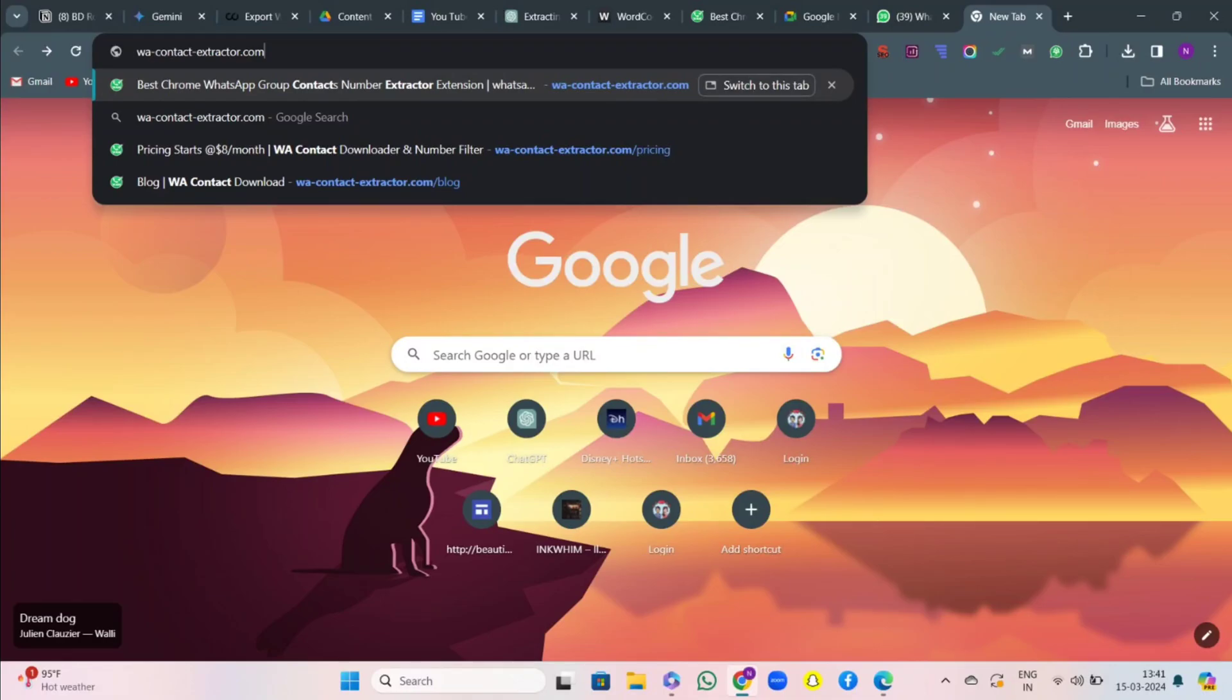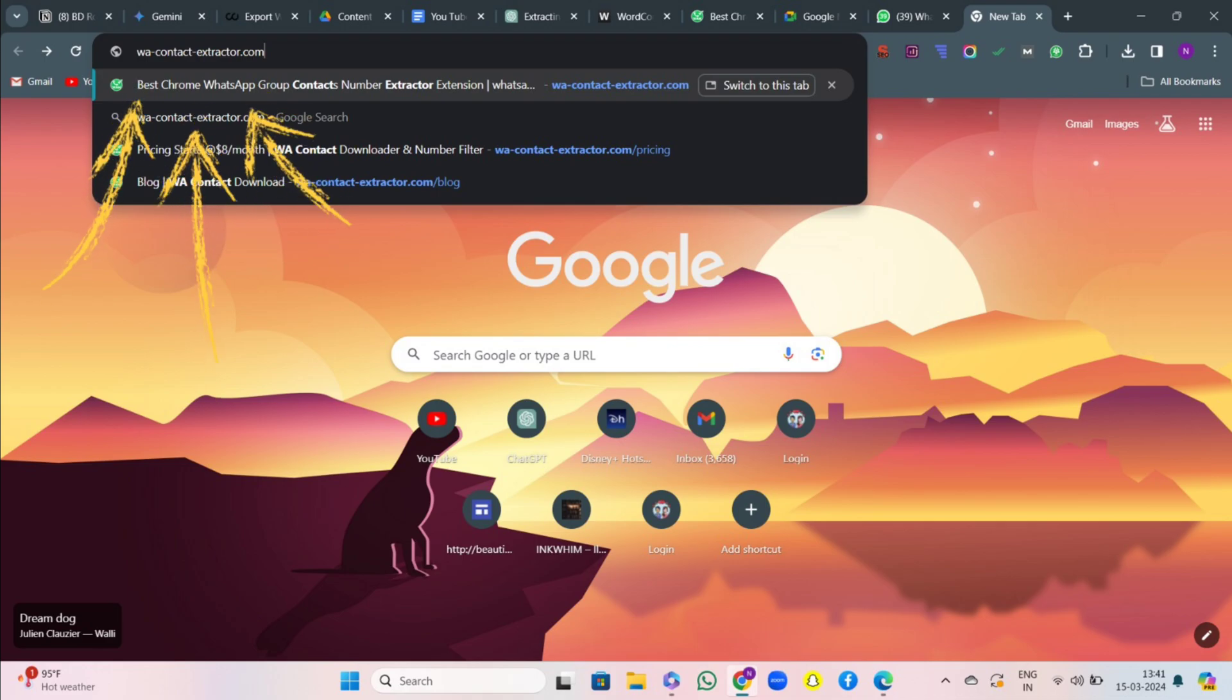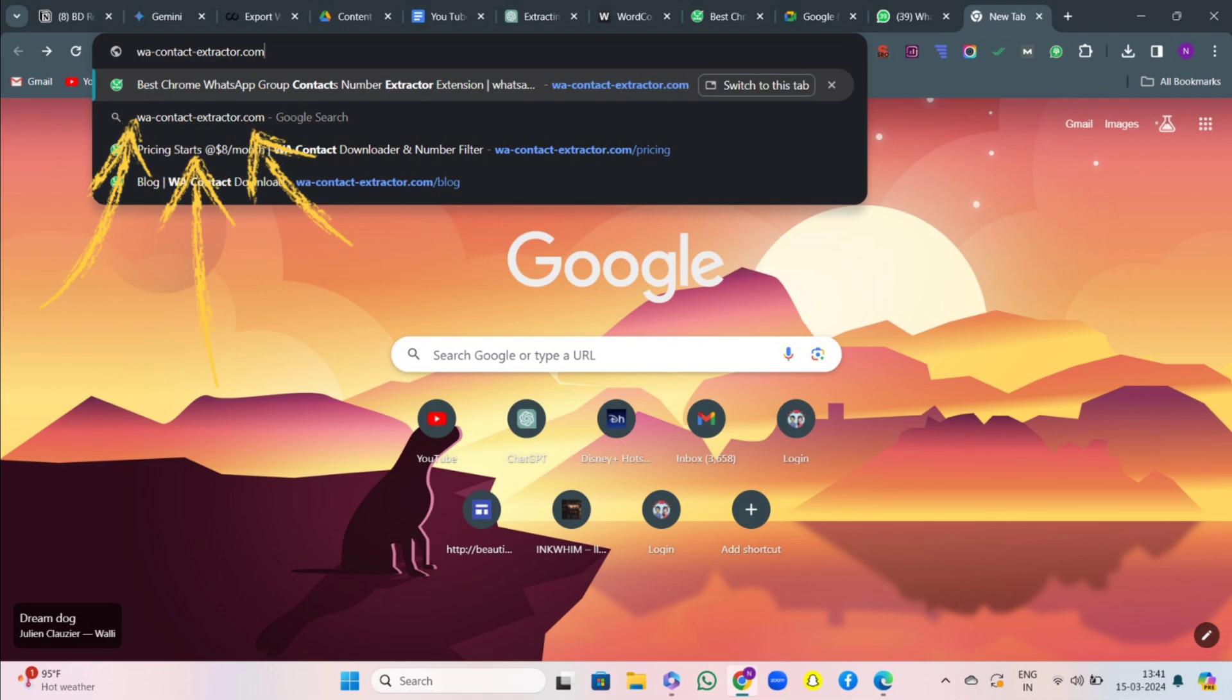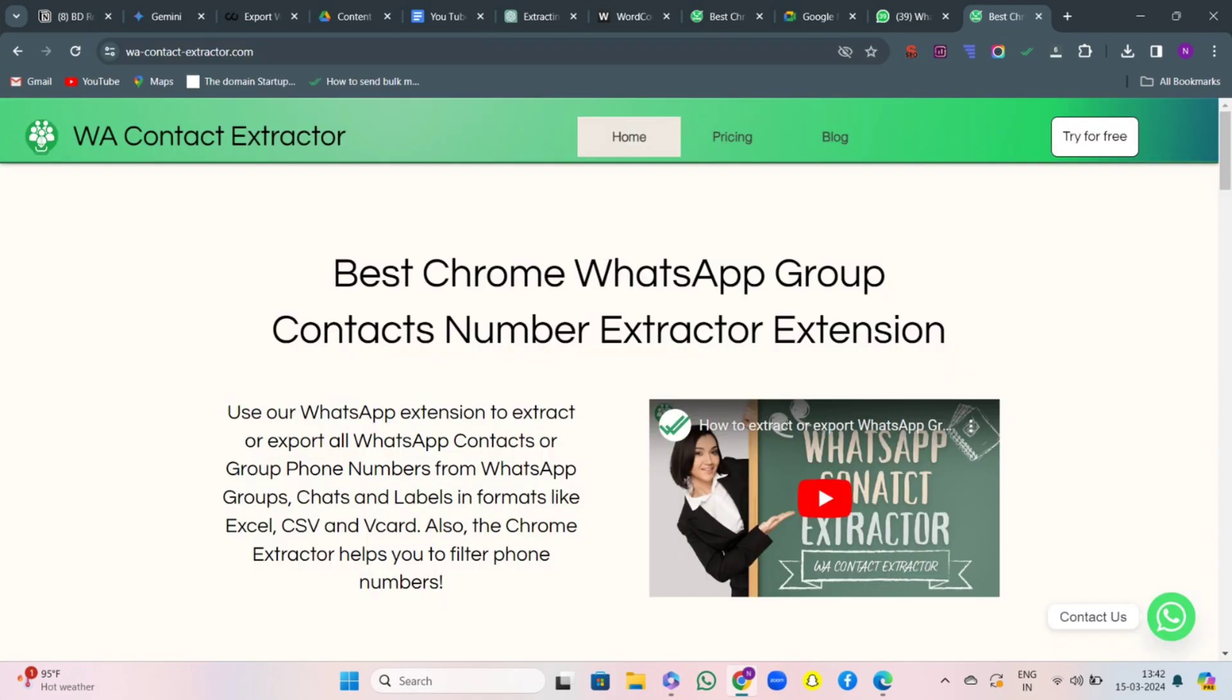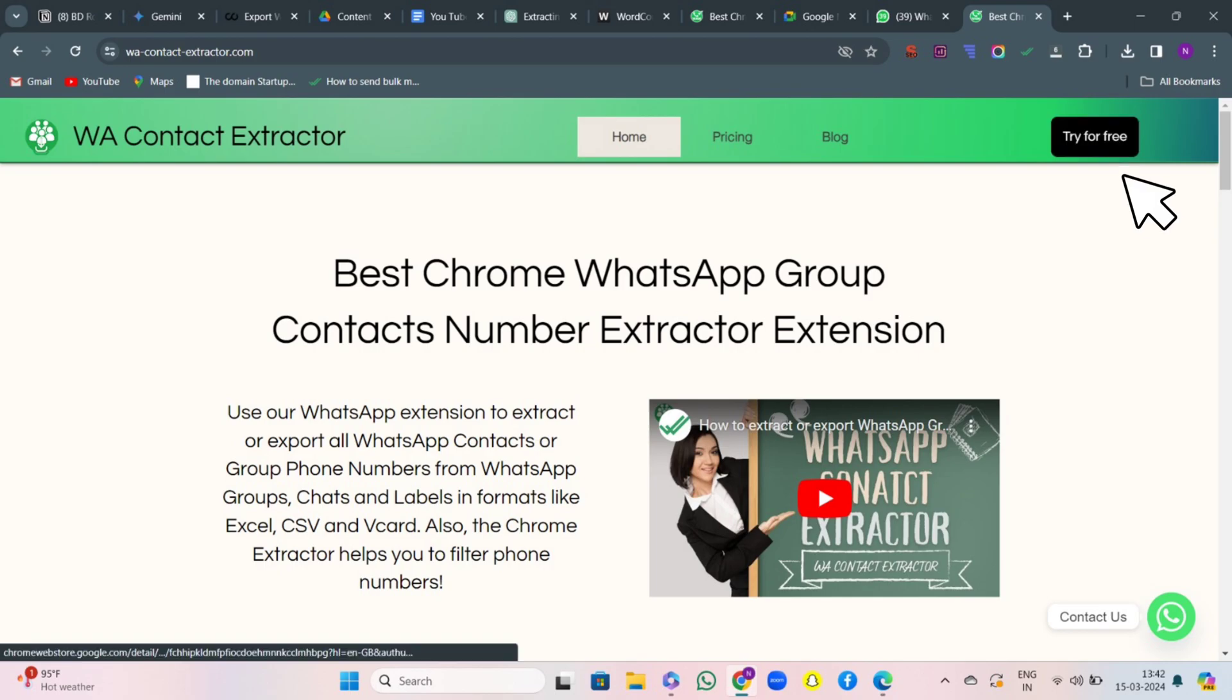Hello friends, today we are going to learn about the tool WA Contact Extractor. First, go to Google and search for wacontactextractor.com. Then you will come to the home page of WA Contact Extractor to get started.